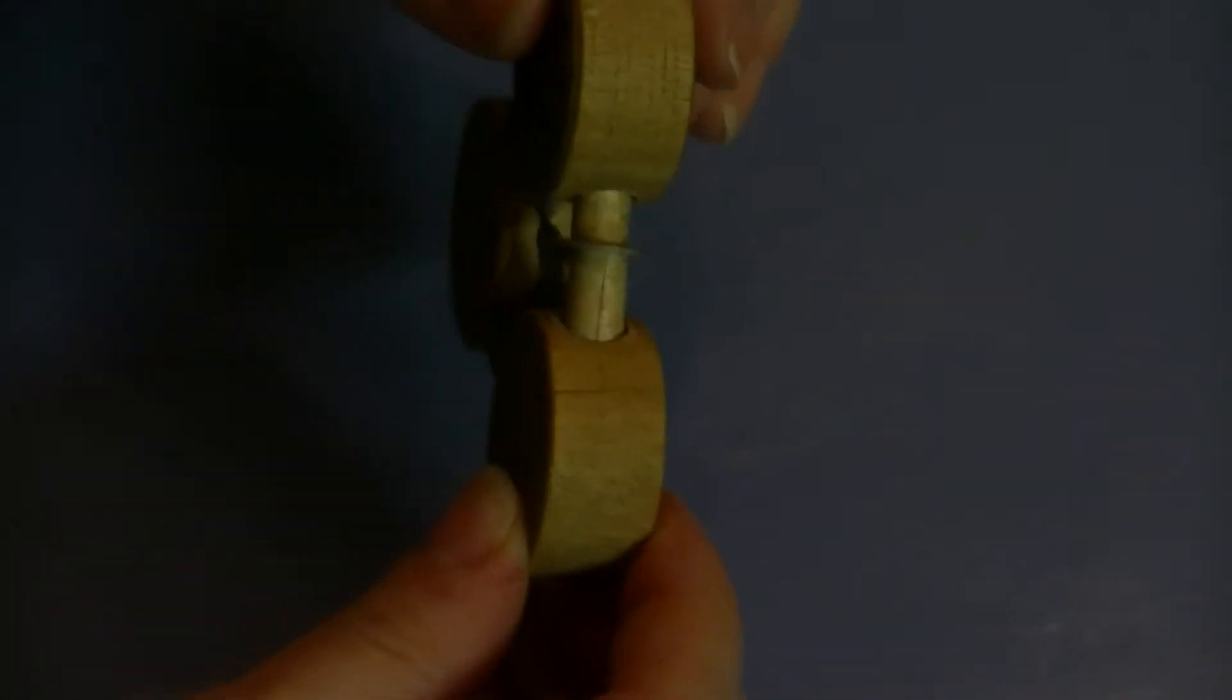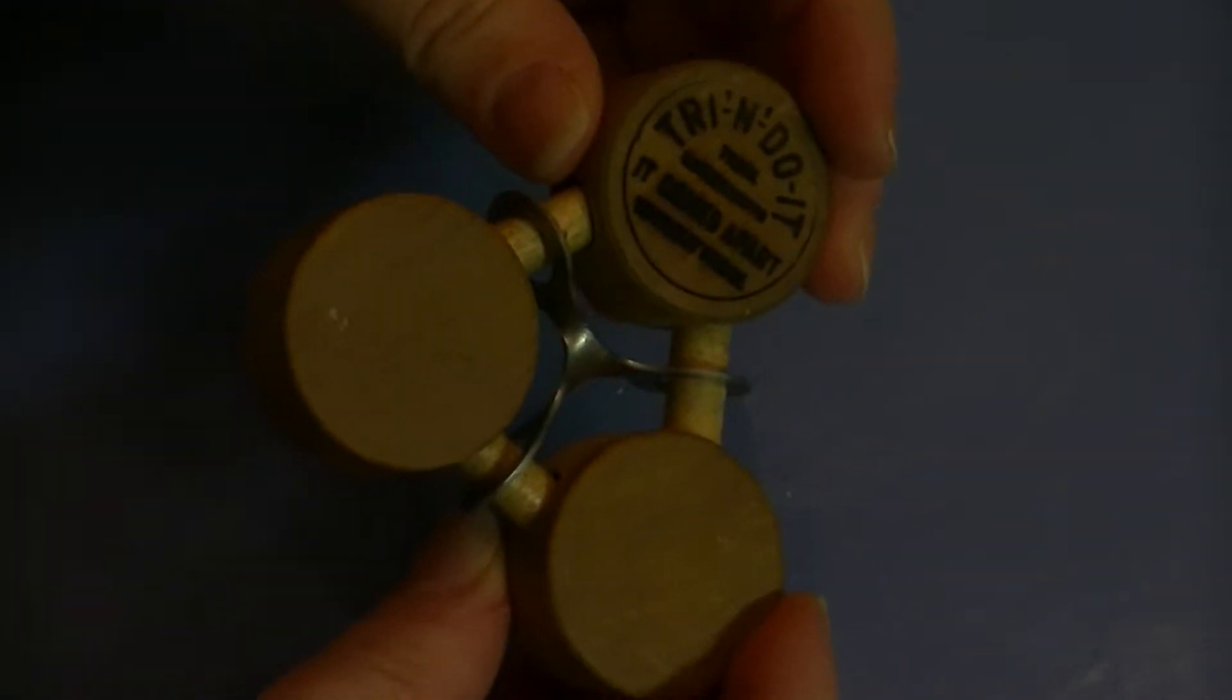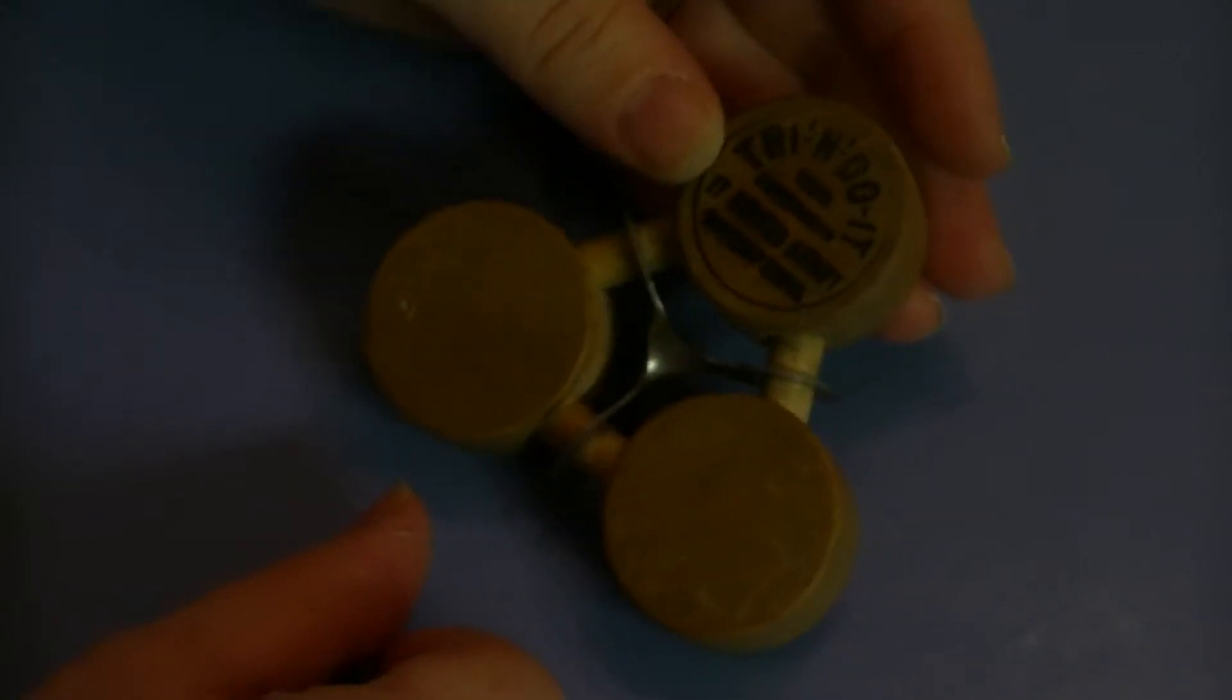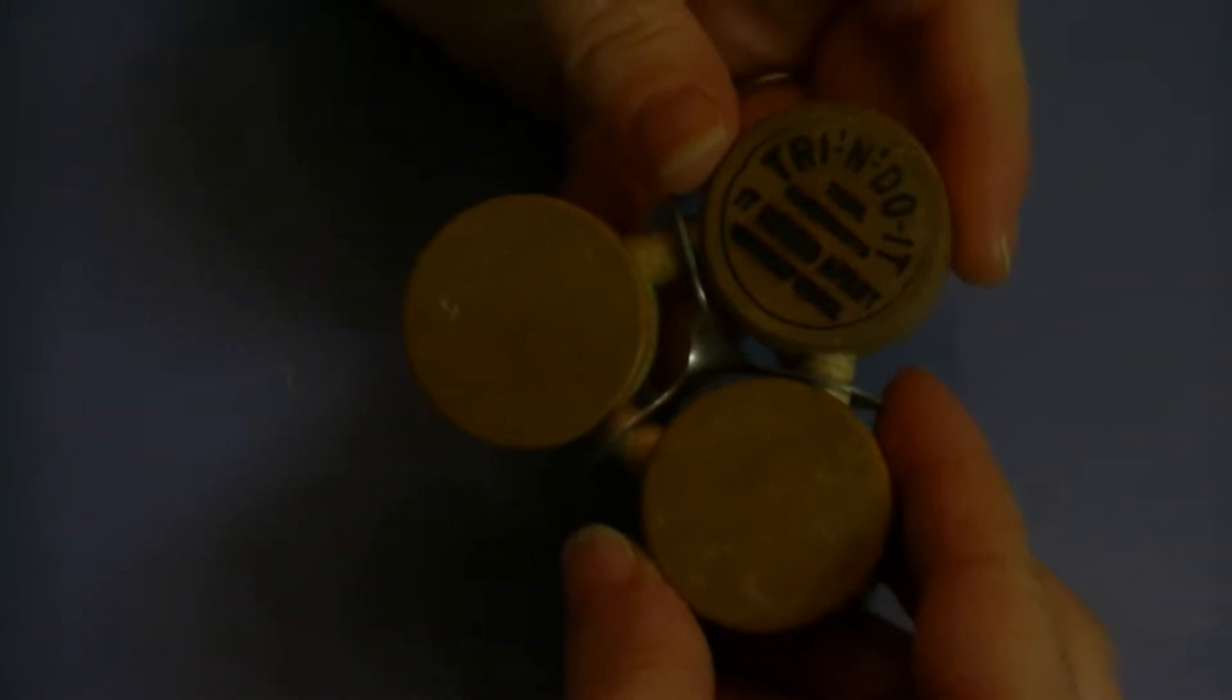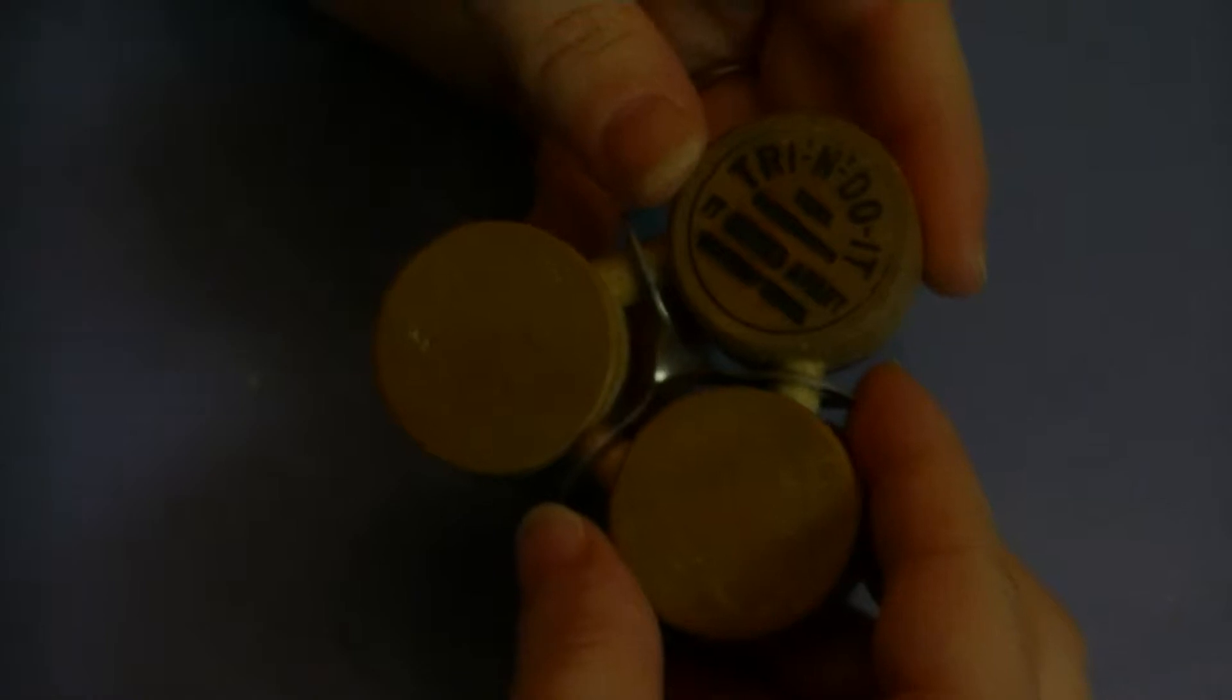All it is is there's three dowels in between these three round metal plug things with that metal thing in there. Now, to get it apart, we worked and looked all over the internet and could not find any kind of solution for it.